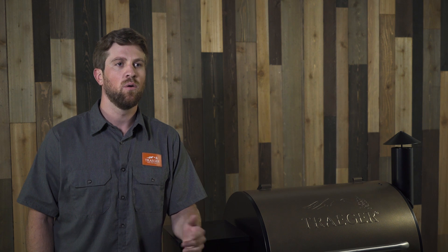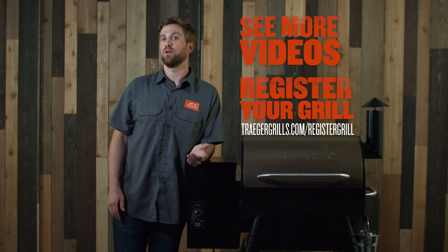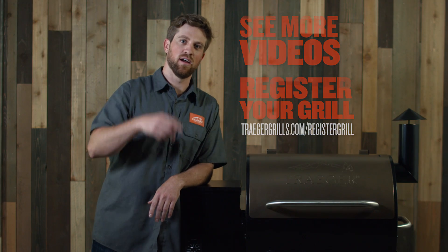Make sure to register your grill on traegergrills.com. If you have any other questions about how to work with your grill, call customer service at 1-800-TRAEGER. Check out all the rest of our videos on our website and Traeger on!